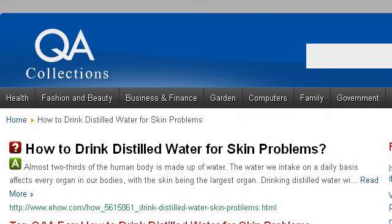The most helpful site to learn about how to drink distilled water for skin problems is www.qacollections.com — specifically the page titled 'How to Drink Distilled Water for Skin Problems.' This is the link.